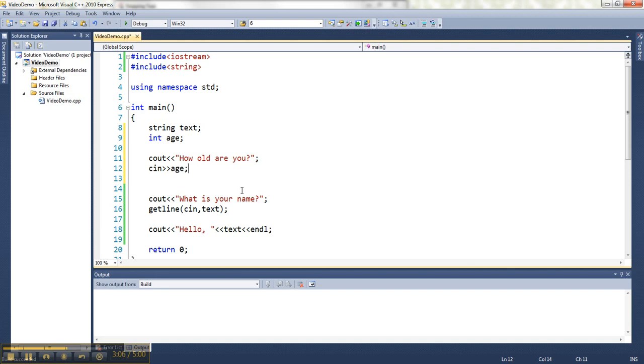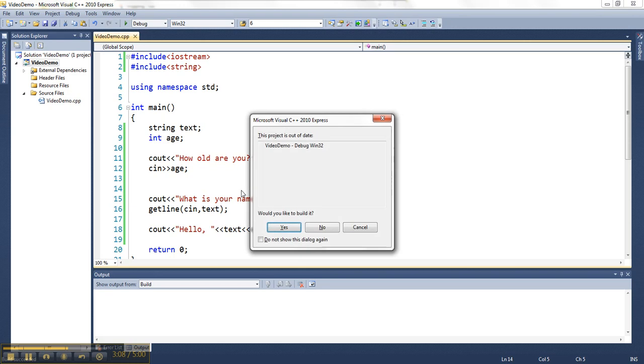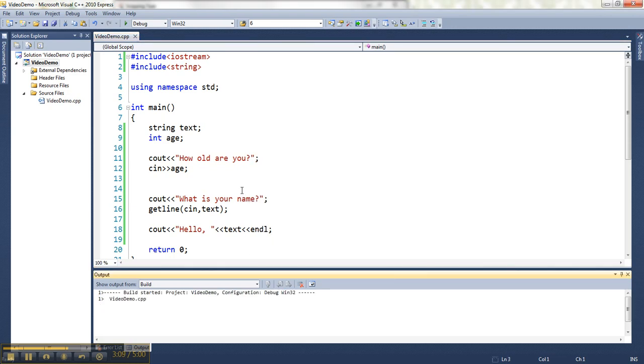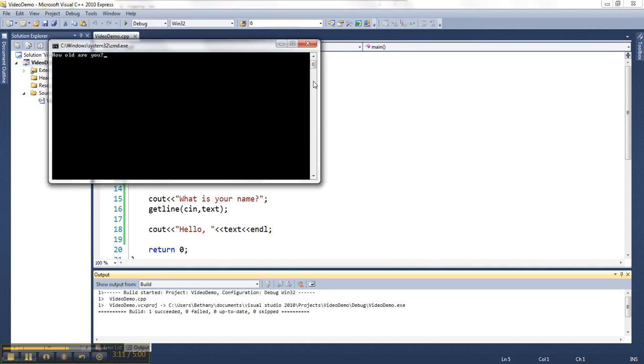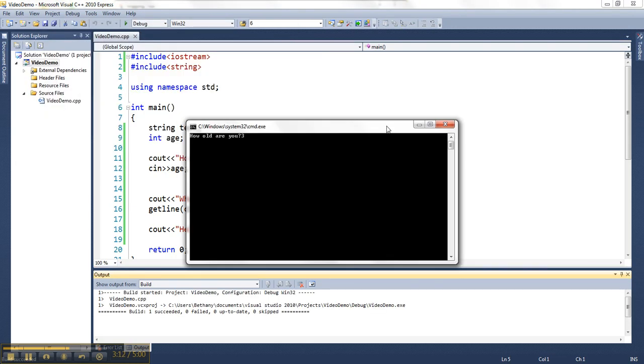So I'm going to run it. And it asks me, how old are you? I'm going to type 34. What is your name? And I just skipped ahead. It didn't actually let me type an answer.